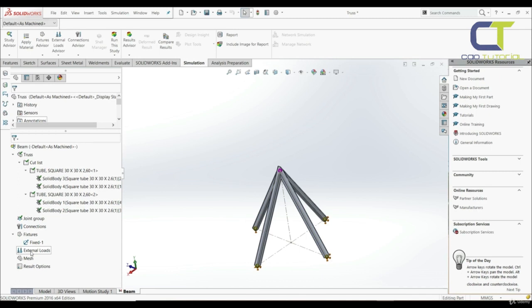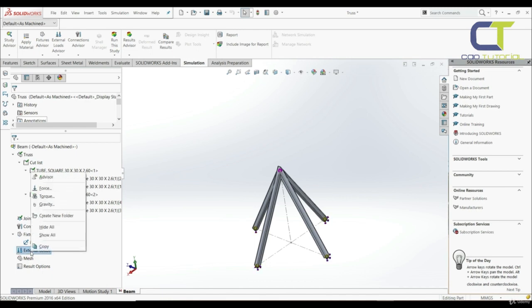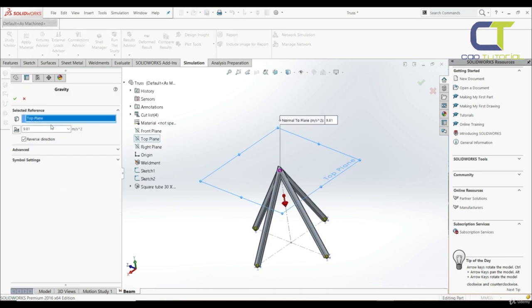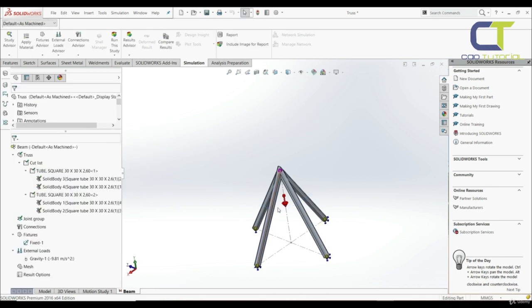In the next step we have to define loads. We're going to have three different loads: gravity, torque, and non-uniform load. First, let's go with gravity — right-click, gravity, we have top plane — and click OK. This is our gravity load.